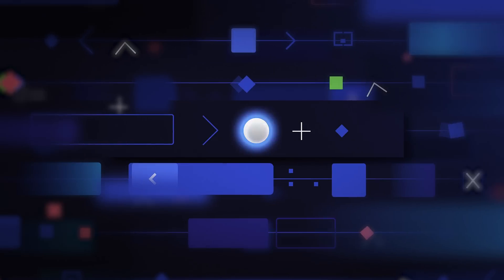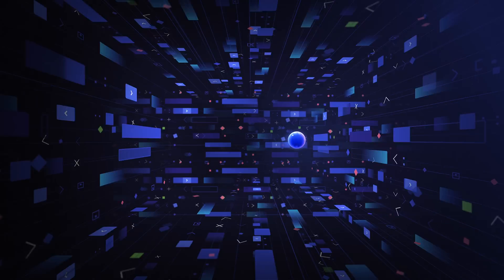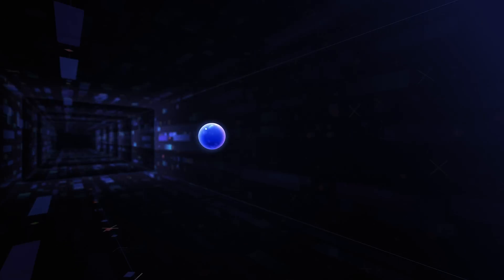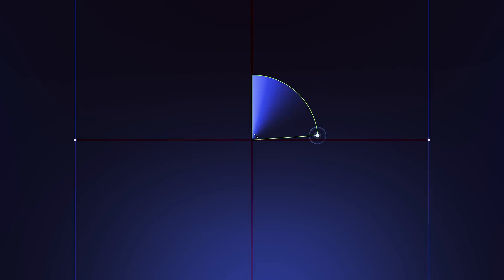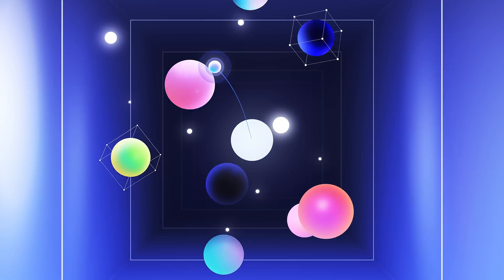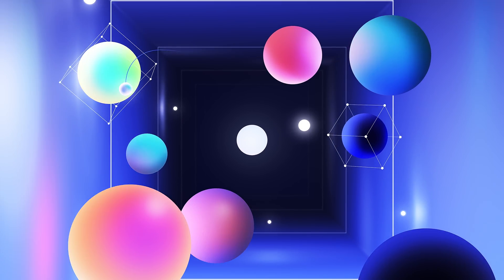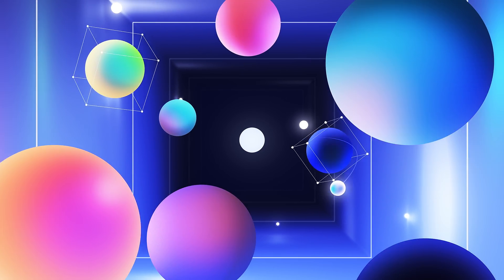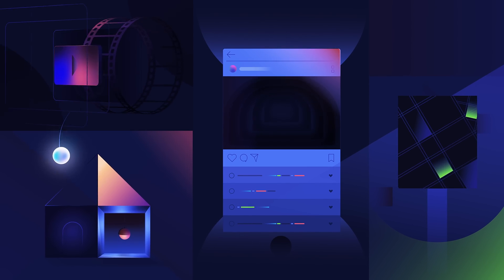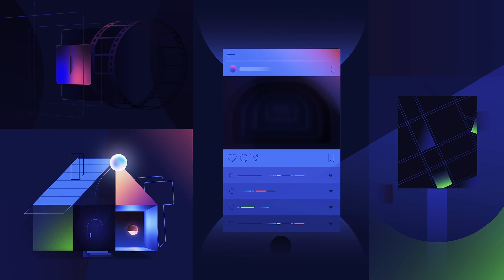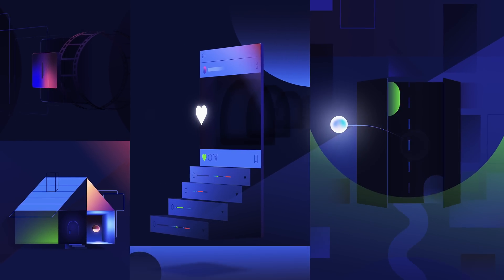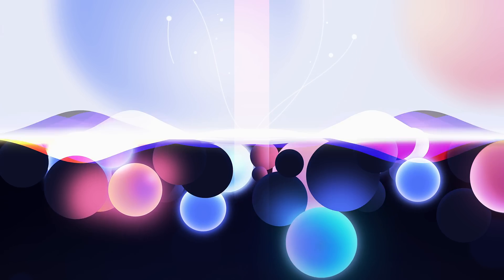So what if instead of writing hundreds of lines of code to add new features to your website, you could just design them directly on your website? What if you could create the next world-changing product without writing a single line of code? That's the future for creators, and it's about to change everything.